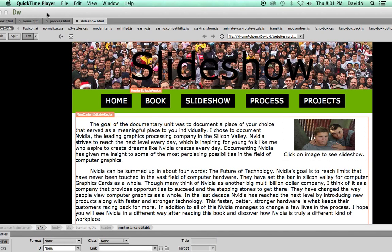This is Dreamweaver. So Dreamweaver is where I create all my websites. As you can see, this is my documentary website which you are on right now.